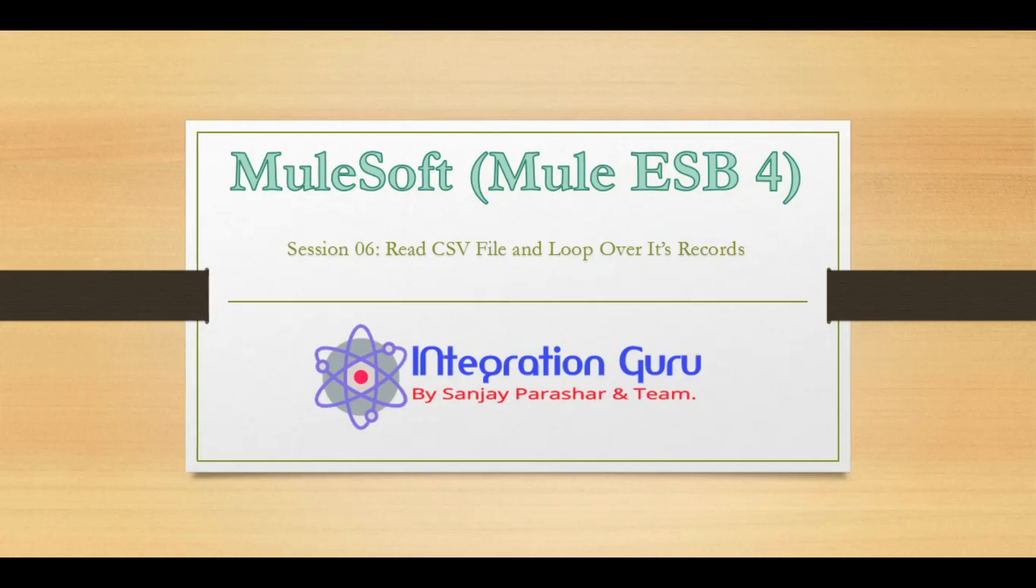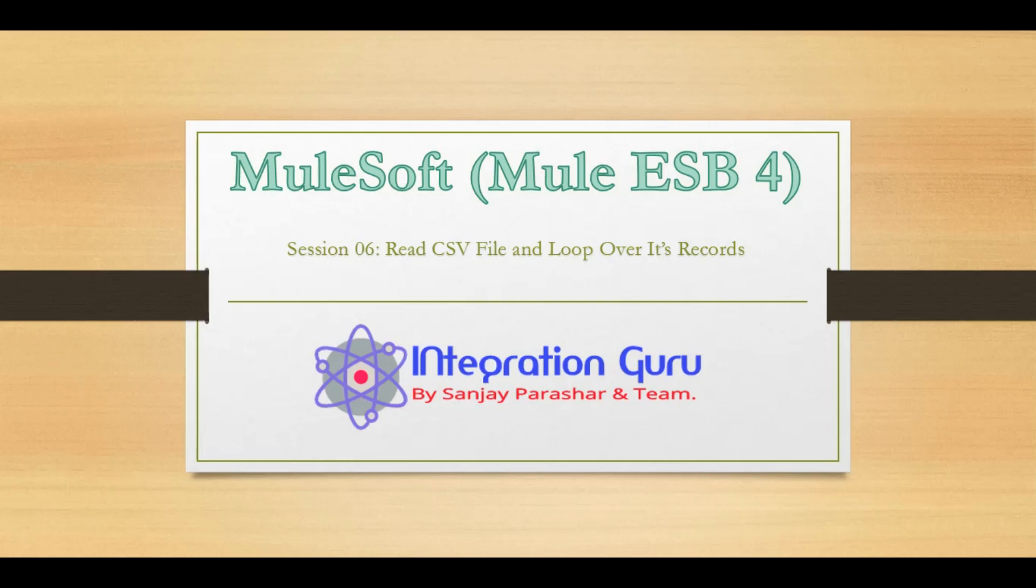Hello everyone, this is Sanjay Parashar. Welcome back to the channel. Today in Mule 4 we will learn how we can read a file. For our example we will be using a CSV file and we will try and loop over its records. For example, if our file has 10 records, we want to loop over each record and do something with the data. For that we have a file module that we have to import into our Mule palette.